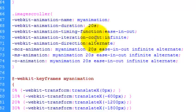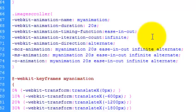The animation timing function is ease-in-out. So that basically means that once the images get to the end, they just slow down nicely and easy and then they come back in nice and easy.